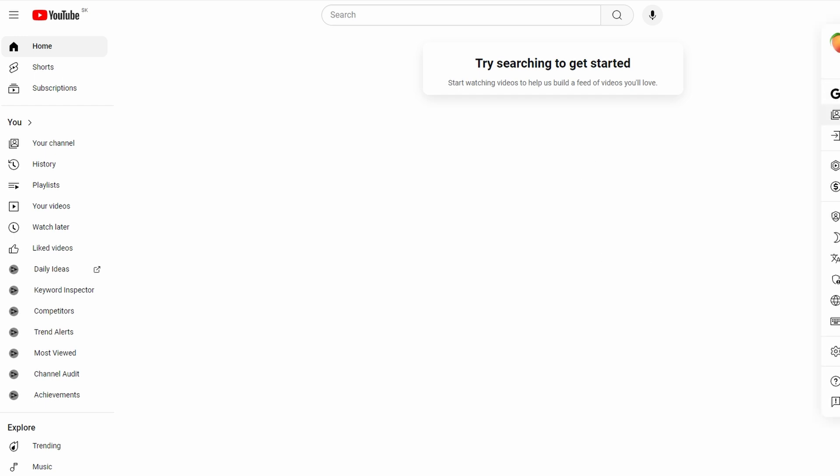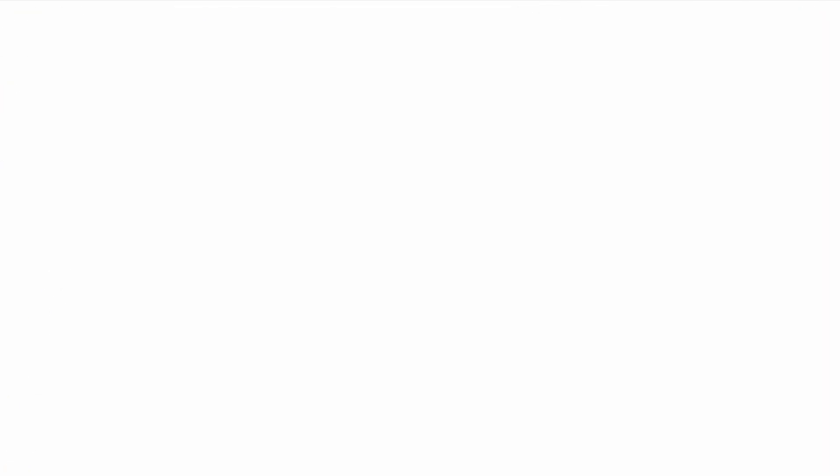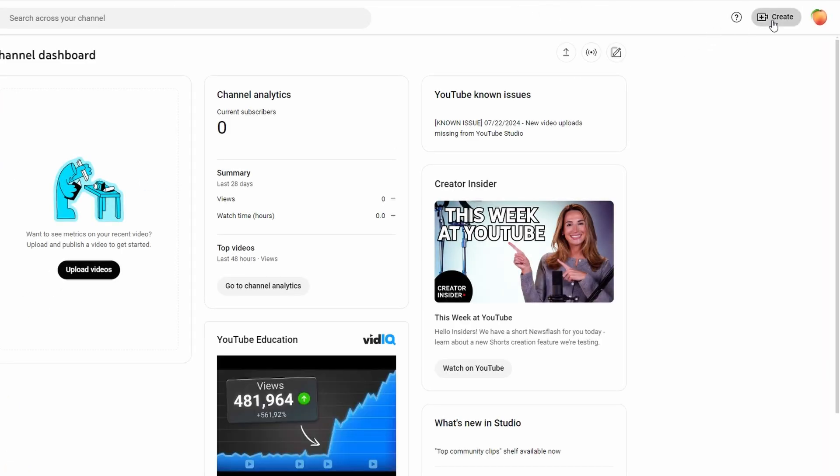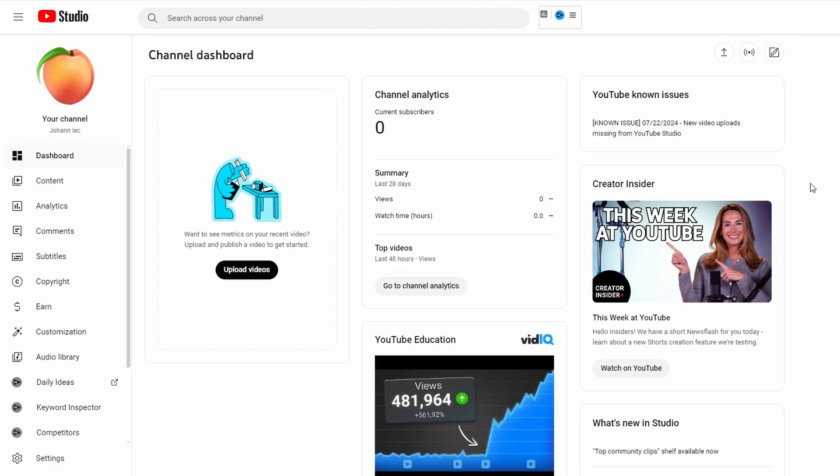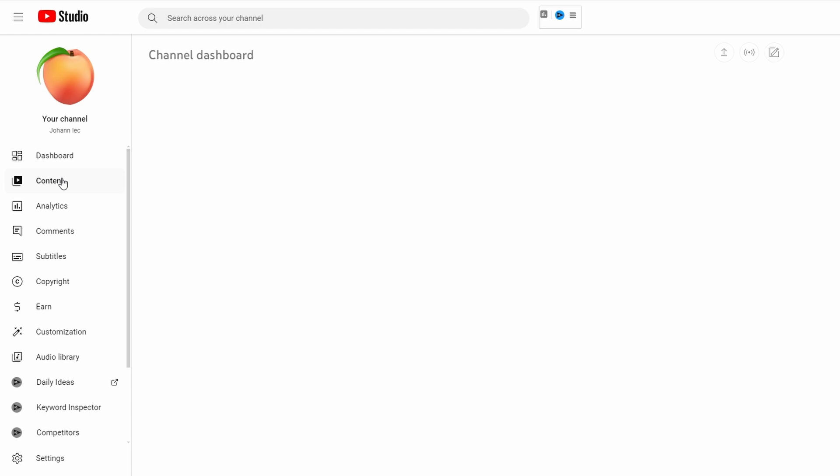If you haven't uploaded your video yet, click on create button in the top right corner and select upload videos. In YouTube Studio click on content from the left hand side of menu and this will display all videos on our channel.